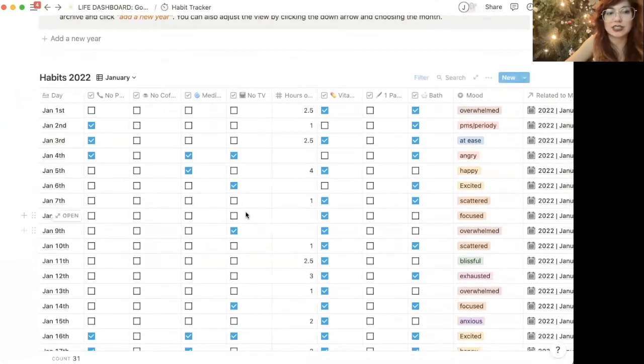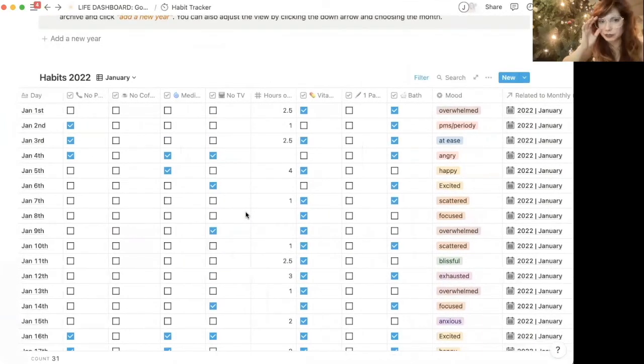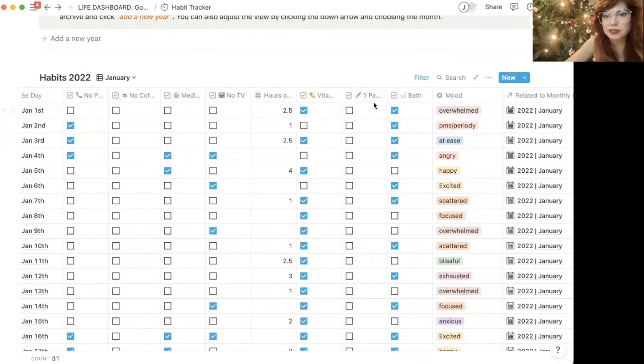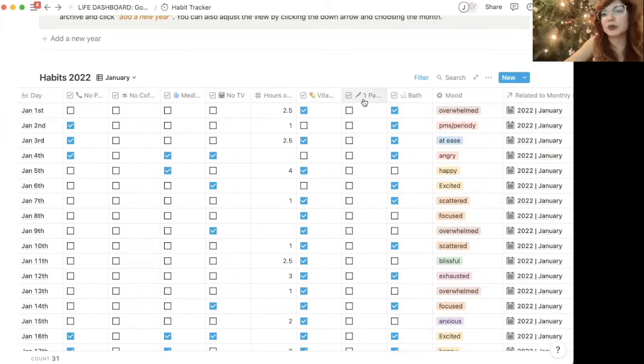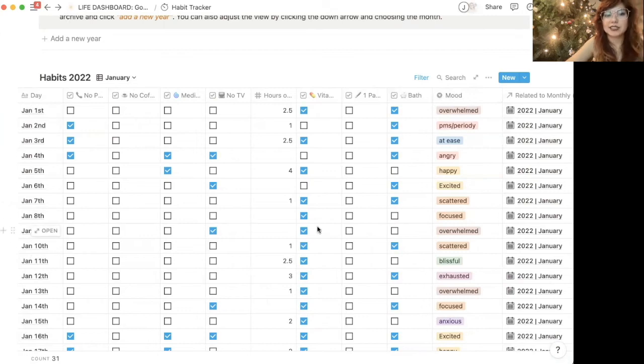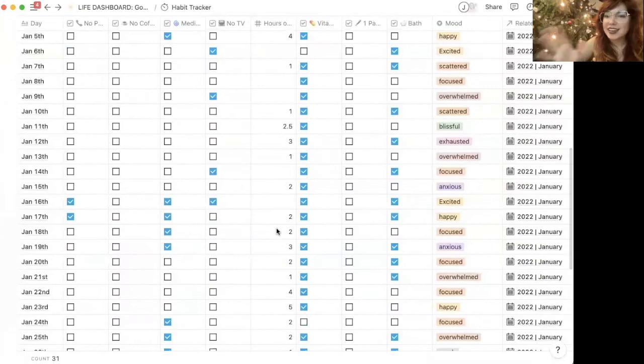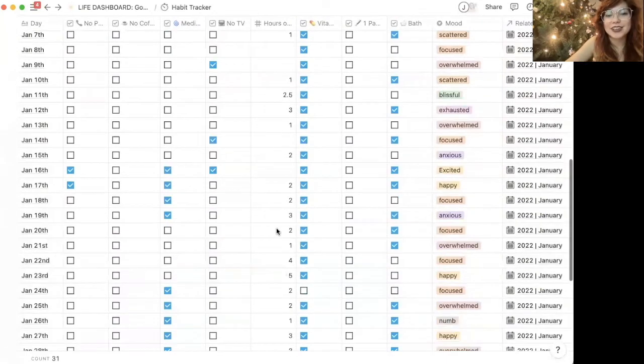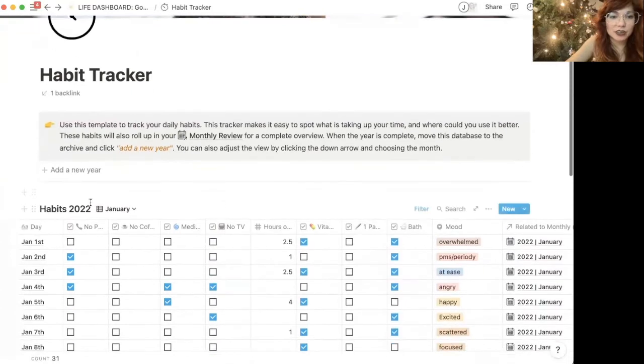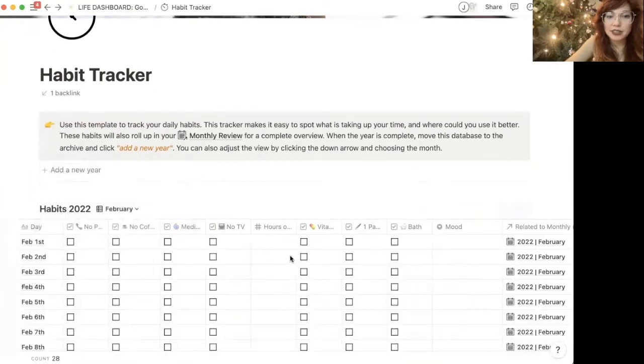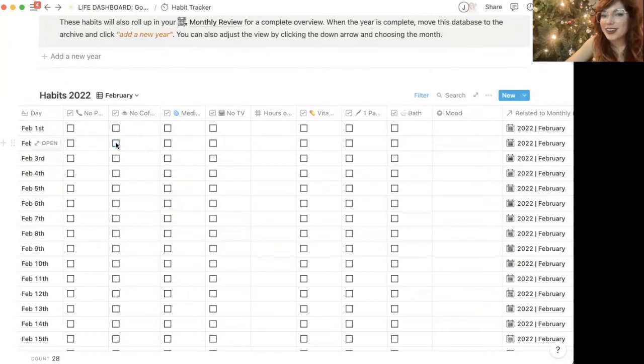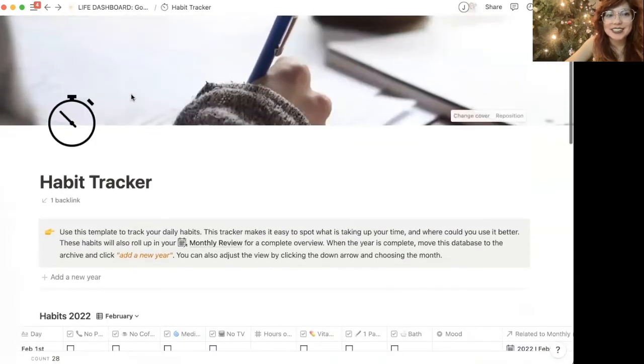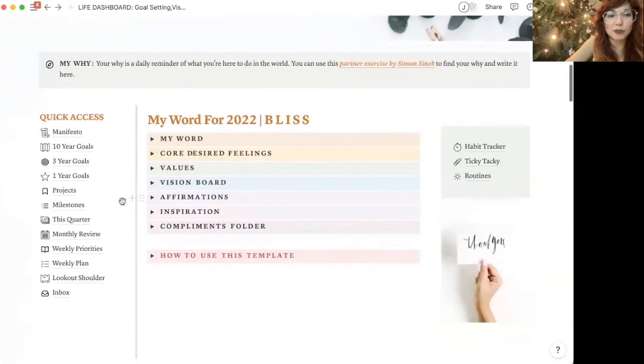And this habit tracker here. So again, this is just an example one for you to be able to fill in. And these are just the things that I've tracked in the past, whether or not I've written a page in my journaling notebook, whether or not I take a bath, what my mood is, all of these things. And so as you check these off, again, all of it gets rolled up in your monthly reflection. And you can also change when a new month comes along, then you can go in and start checking these things off as well. So that is the habit tracker and the monthly roll up.